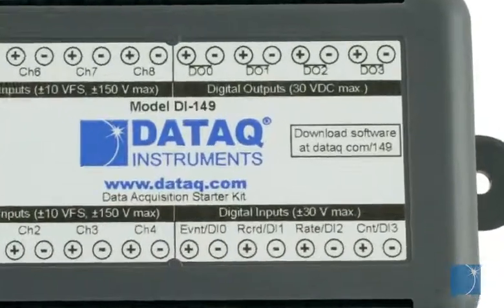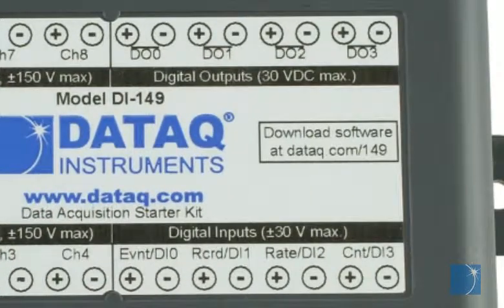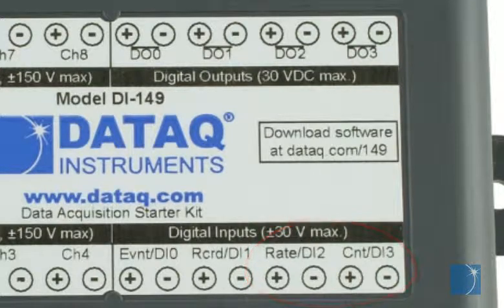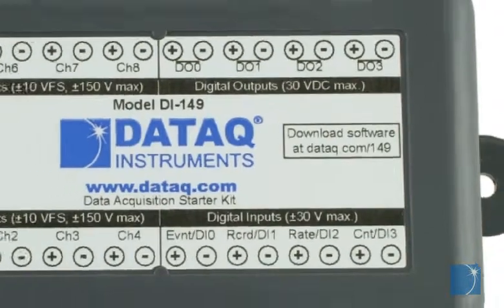Additional features include a rate channel that can be used to acquire frequency, flow rate, or rotational speed, and a counter channel that will accumulate a tally of discrete pulses.